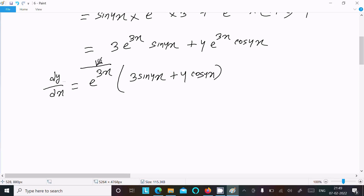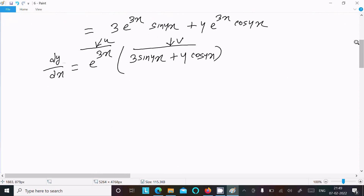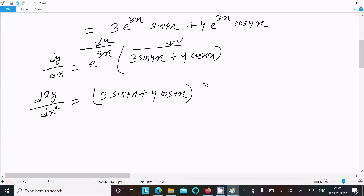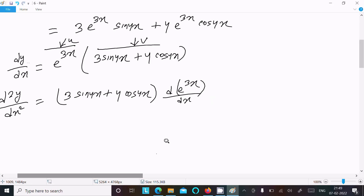This first derivative has the form u times v again, so we apply the product rule a second time to find the second derivative. Writing v as 3 sin 4x plus 4 cos 4x, and u as e power 3x, we proceed to calculate the second derivative by doing the differentiation of e power 3x divided by dx.